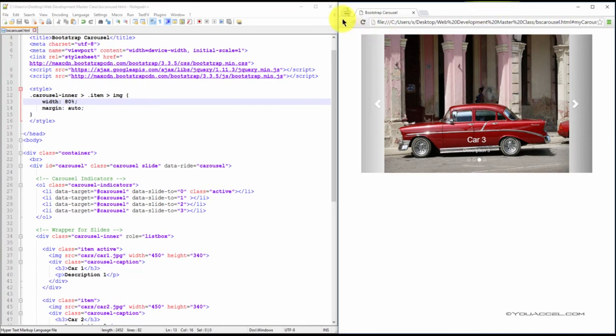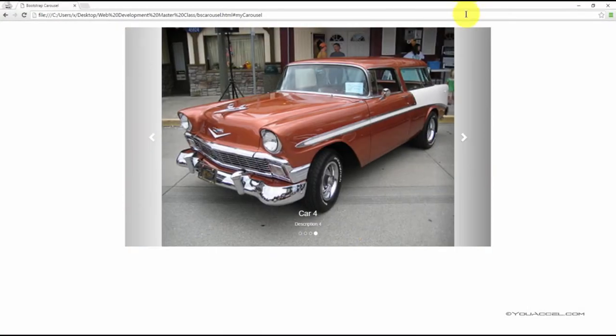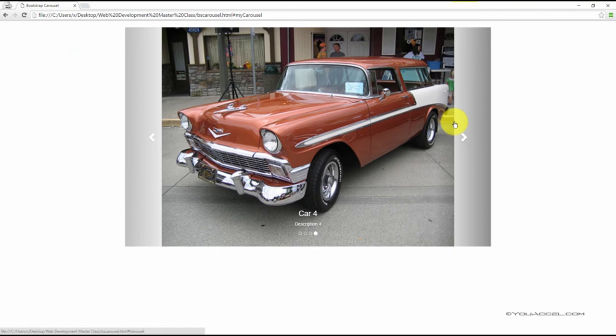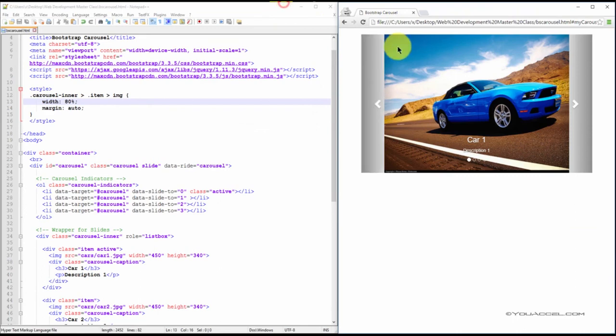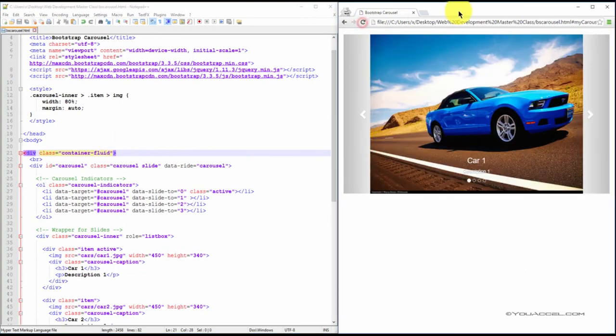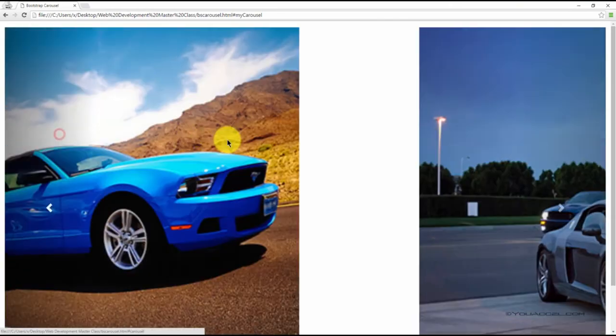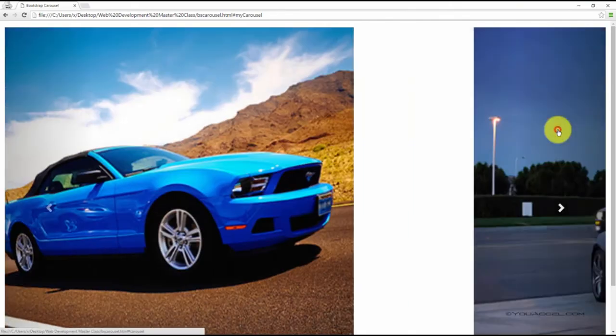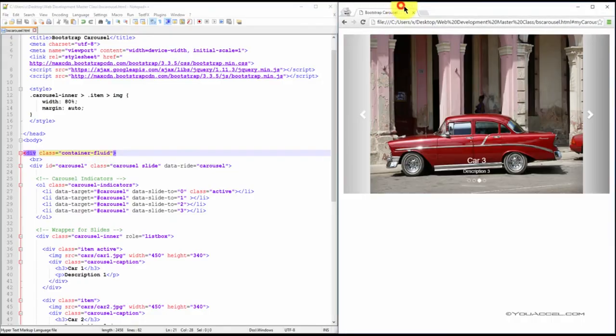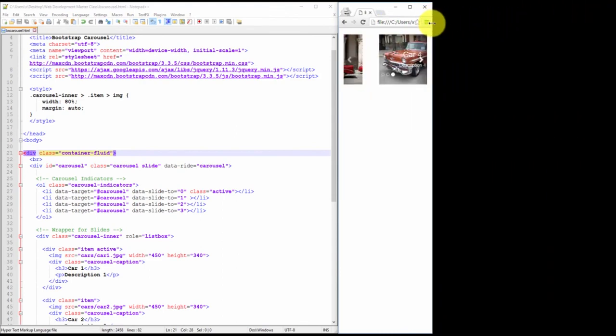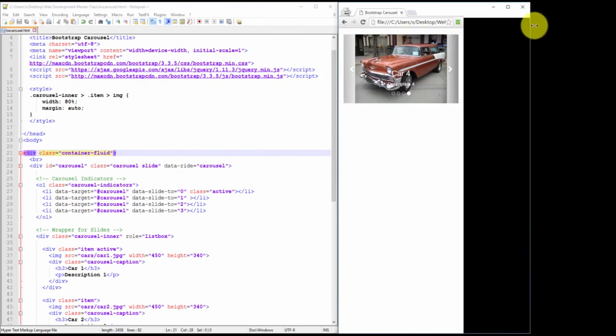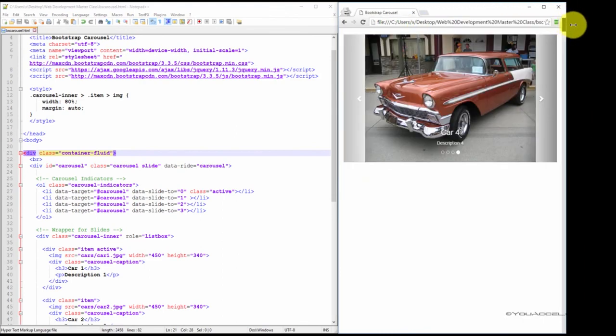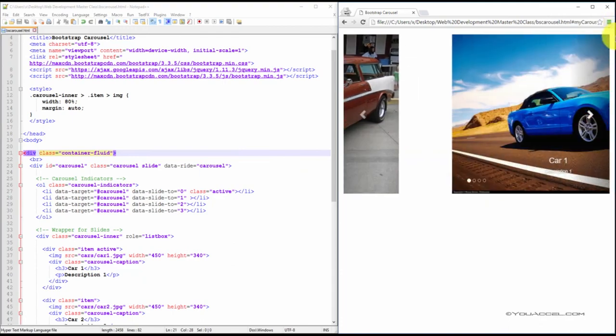The carousel is responsive. So if we were to expand the size of our web browser, the carousel expands to the size of our container. And in this case, we're using a fixed width container. So if we were to use a fluid container, it expands to the full size of the screen. The same is true if we shrink the browser. Again, you can see it's fully responsive. And I'll see you next time. Thank you.